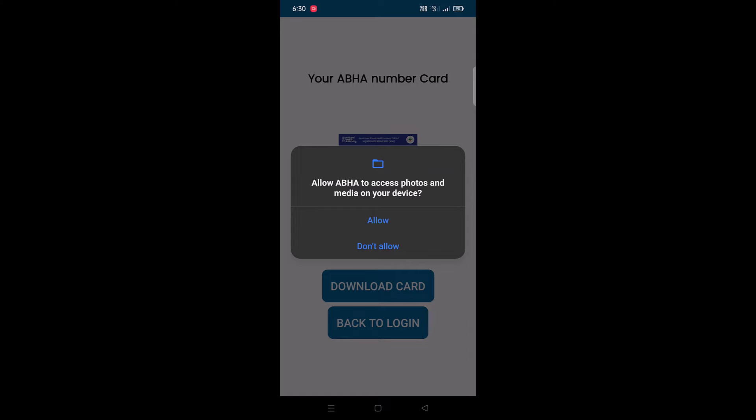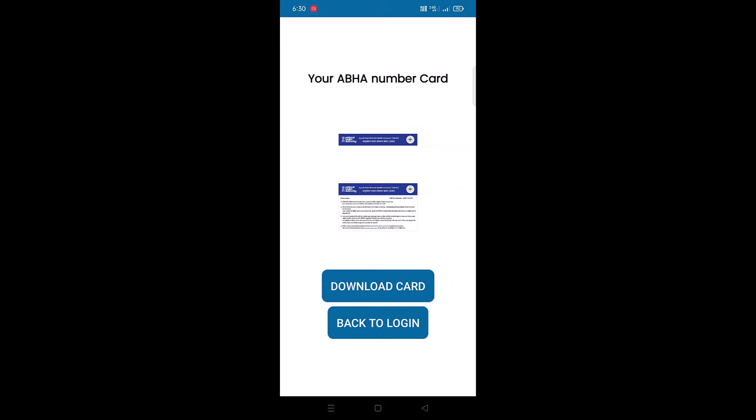You will be asked to allow permissions to access photos and media on your device — tap Allow. Your ABHA number has been generated and this is how your ABHA card will look like. You can download this ABHA card by tapping on 'Download Card' — it will save in your Pictures folder, in the ABHA folder on your device. The front and back of your ABHA card will contain your photograph, full name, ABHA number, ABHA address, gender, date of birth, mobile number, and QR code.